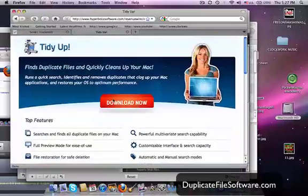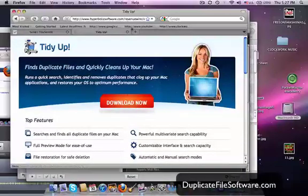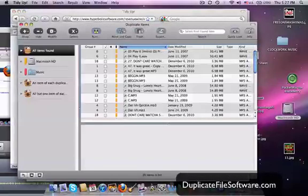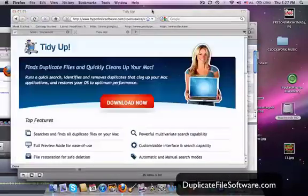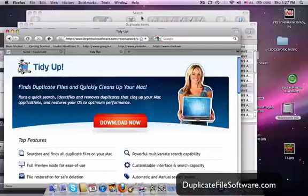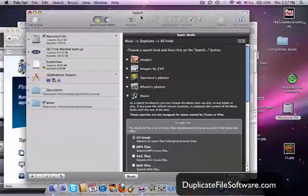Then we will click Download Now. And once it's downloaded, we'll open the software, and that will take us to this screen right here.